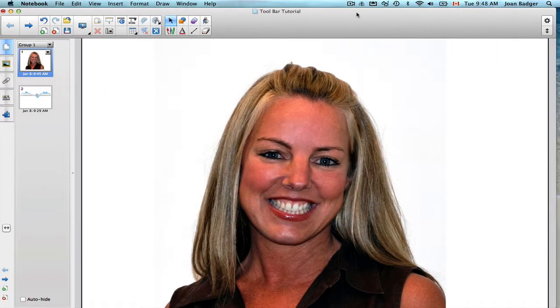Hi there, I'm Joan Badger and I'm going to be creating some video tutorials for Smart Notebook 11 software. If you have any questions or comments, just leave them here on YouTube. Thanks!